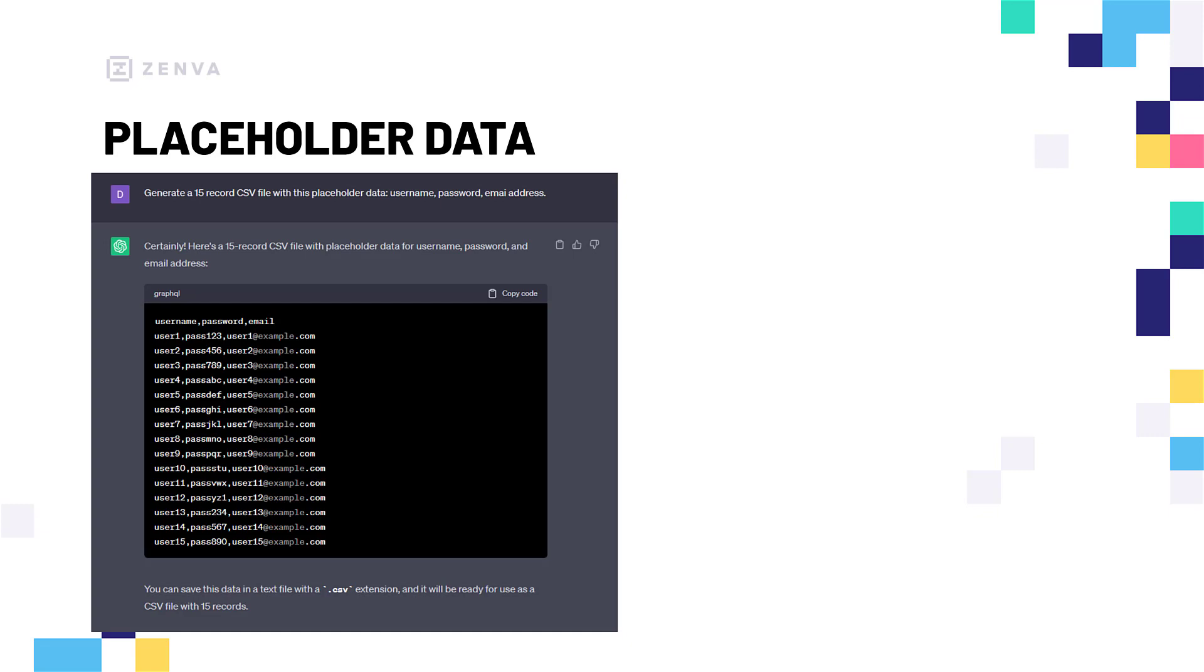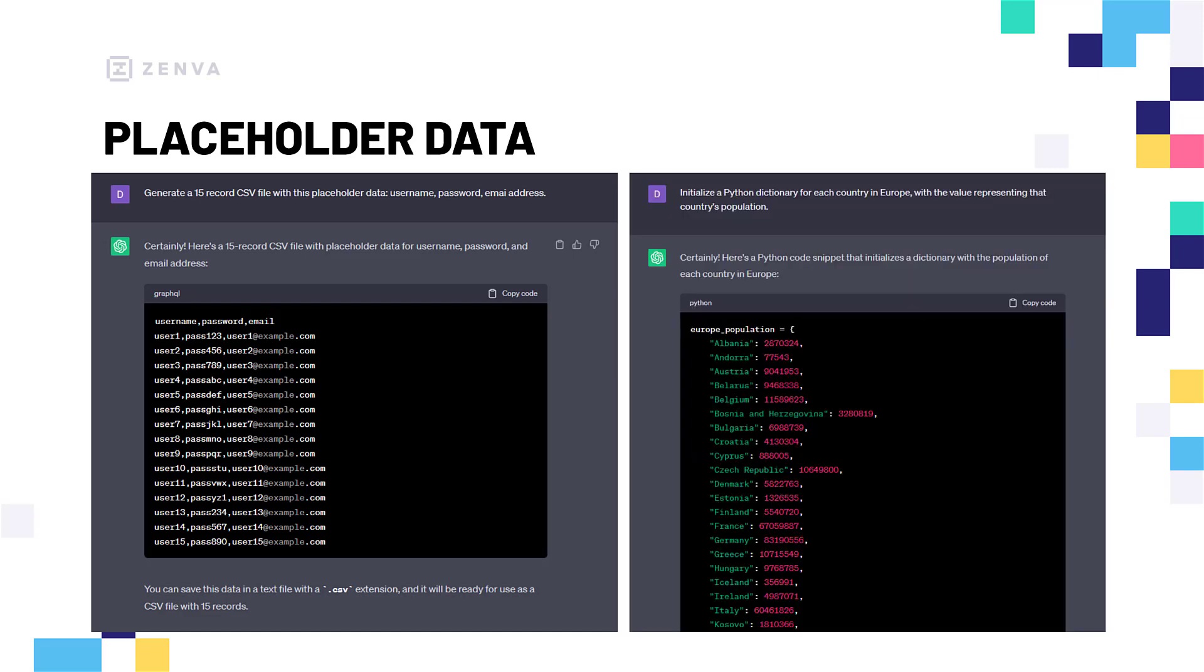Now, as well as generating random data such as this - it's randomly generating names, emails, passwords - we can also ask it to basically pull information from the internet in a way like this. We can say, initialize a Python dictionary for each country in Europe with the value representing that country's population. Now, if we were to do this by hand, it would take a very, very long time. We'd have to search each country, look at their population, and add it to the dictionary.